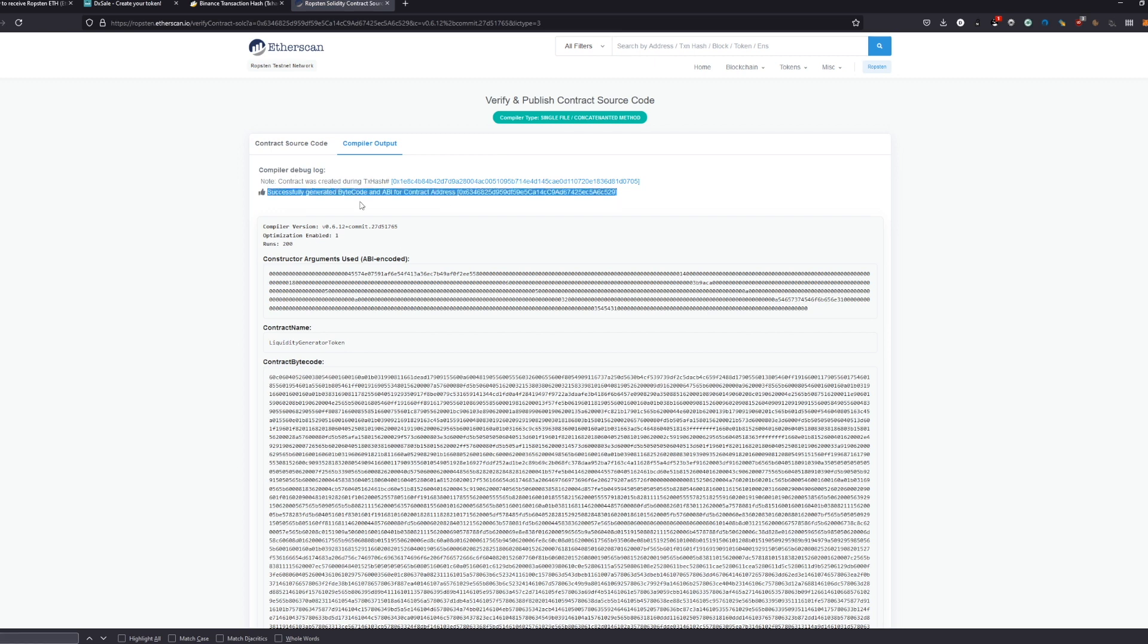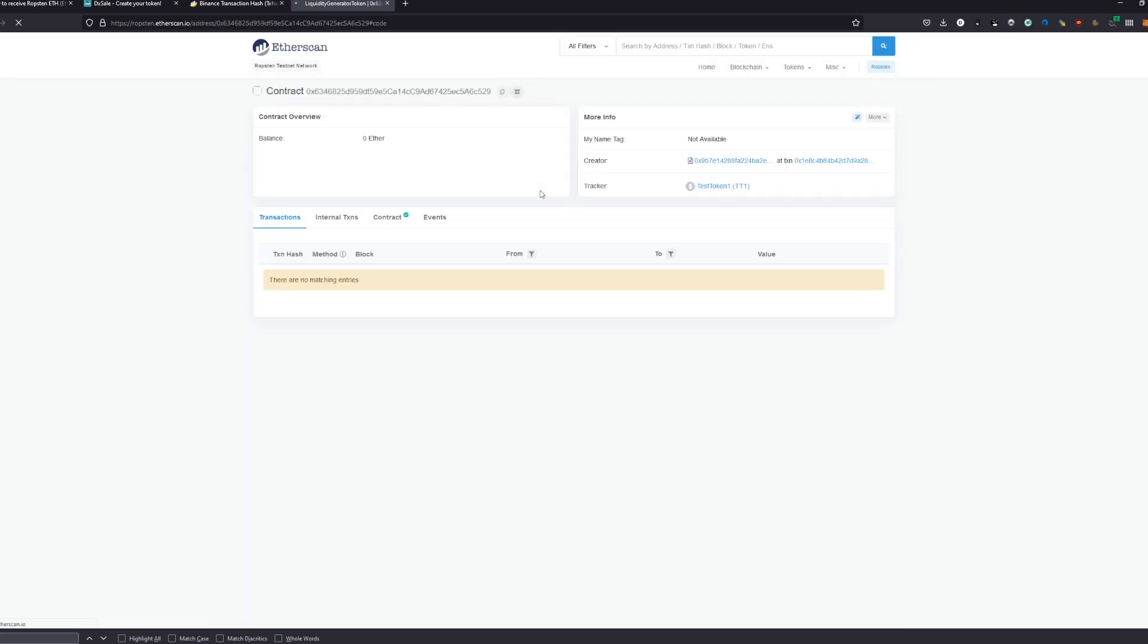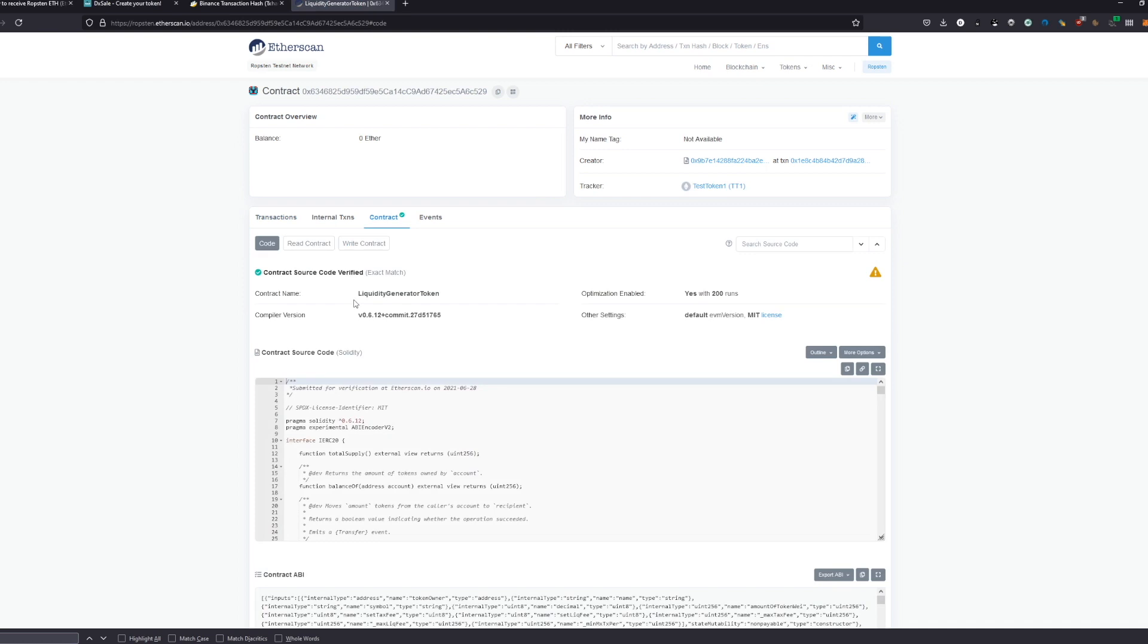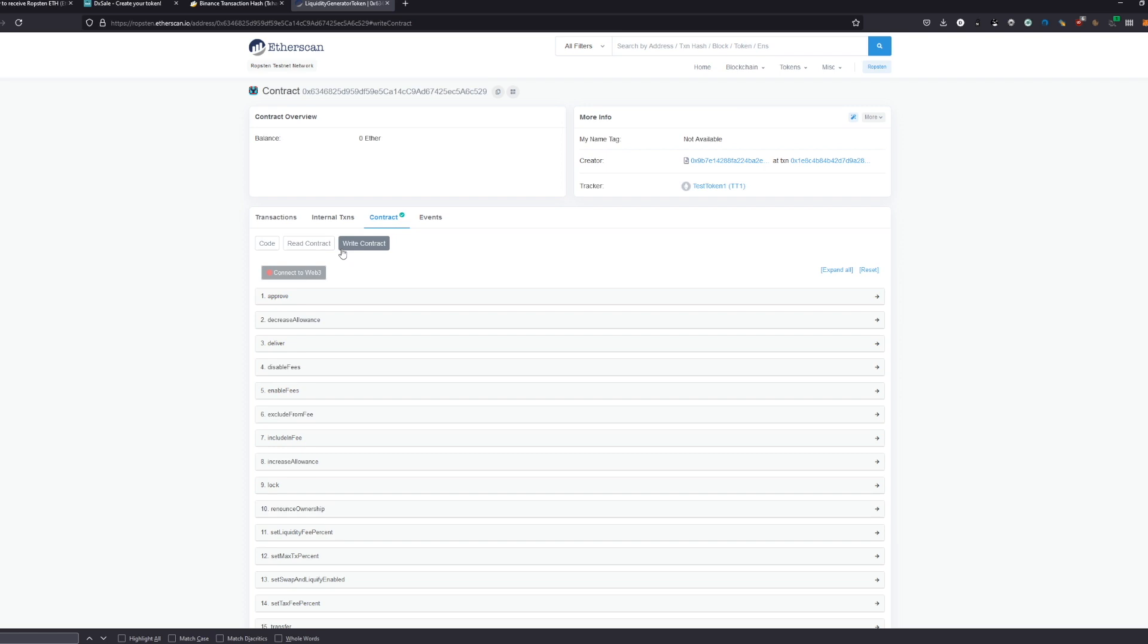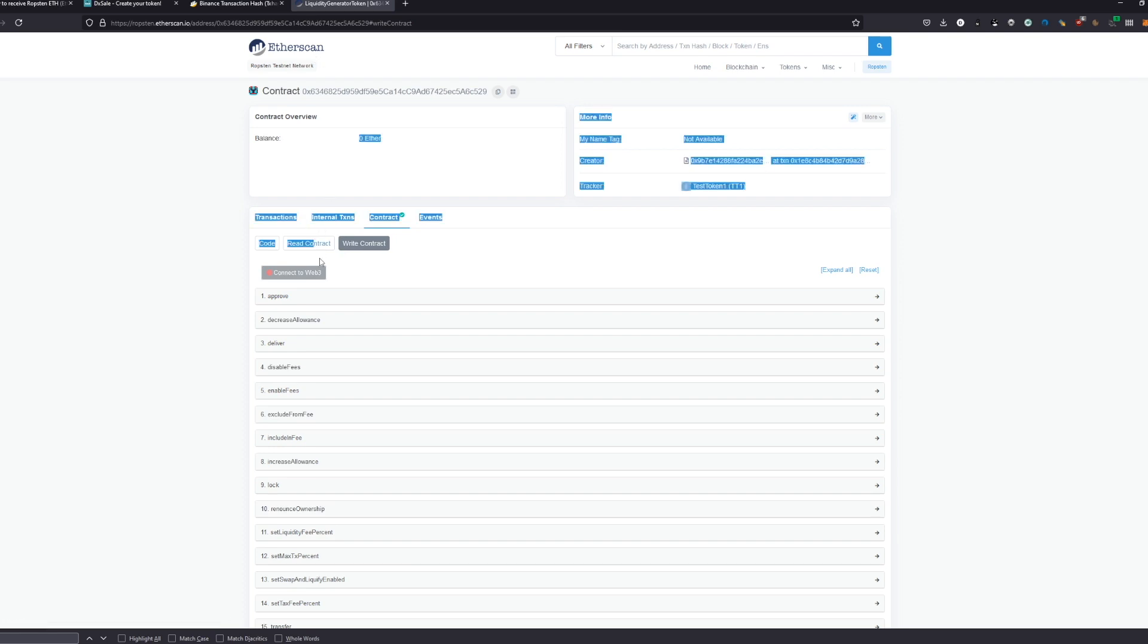You see: successfully generated bytecode and ABI for the contract address. Everything worked. Now we already have our contract here. We can read contract, write contract - we can actually interact with the contract now from BSC, ETH scan, and every other platform to interact with our contract directly.